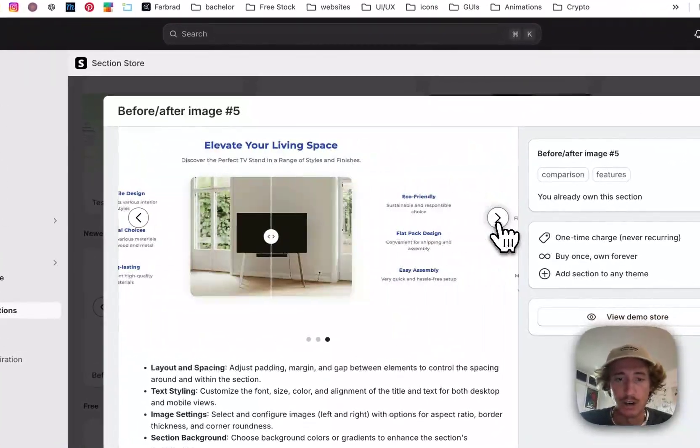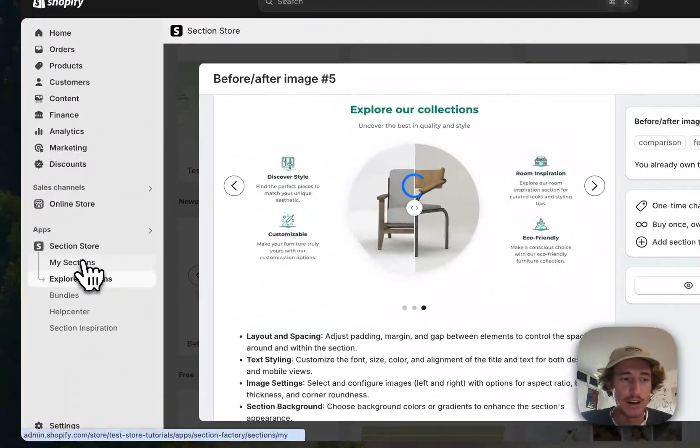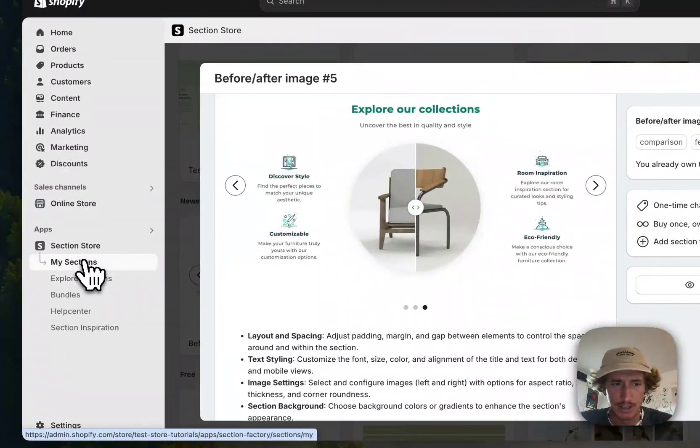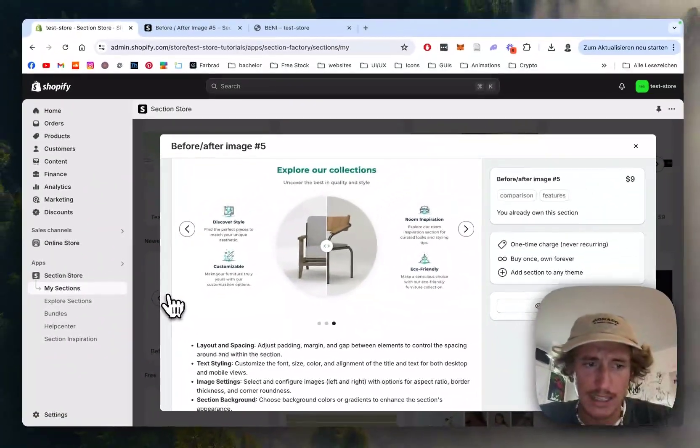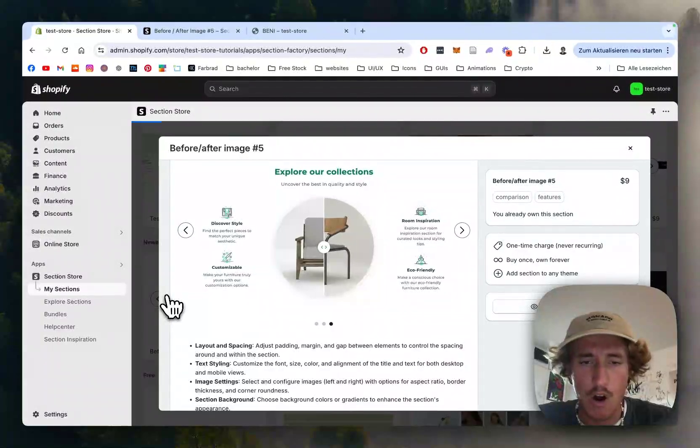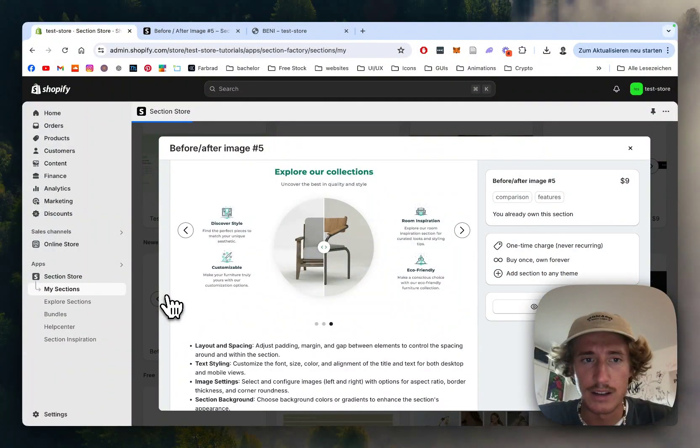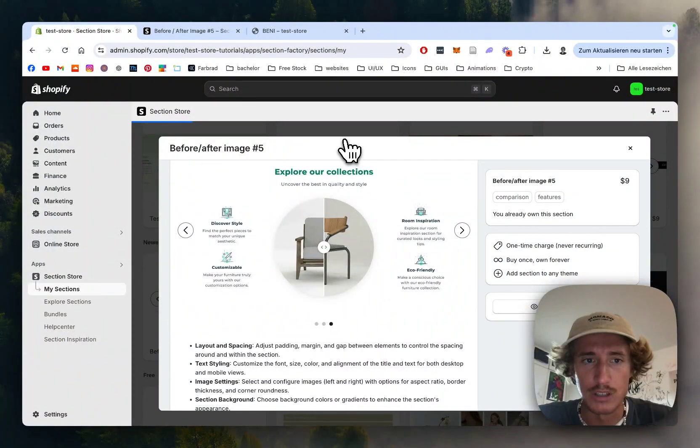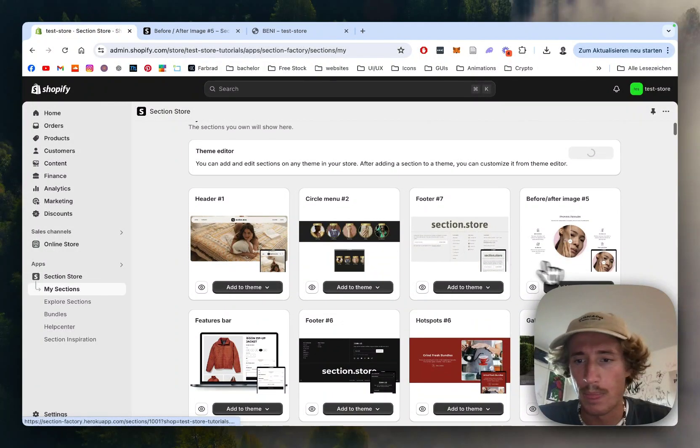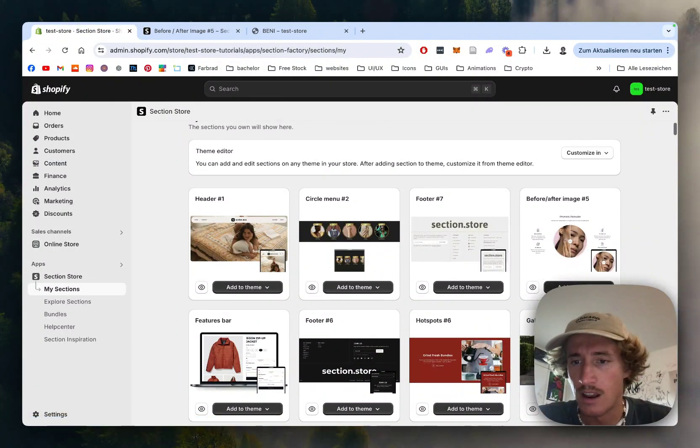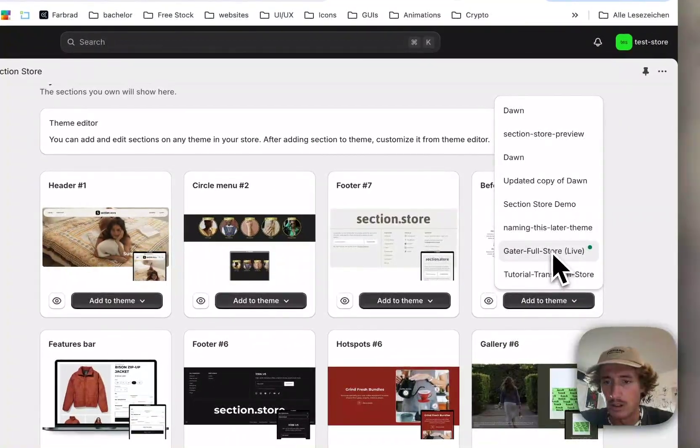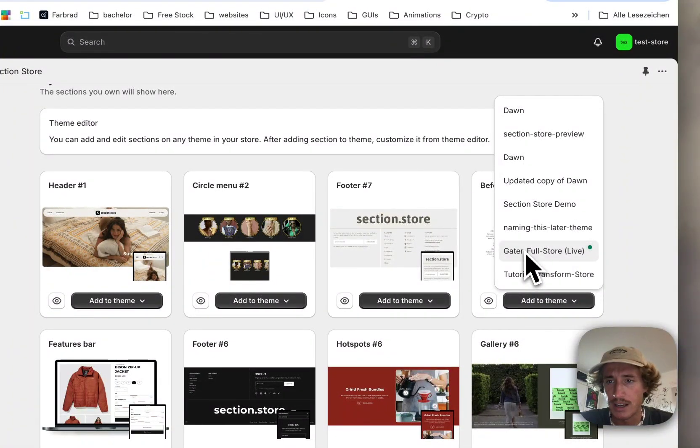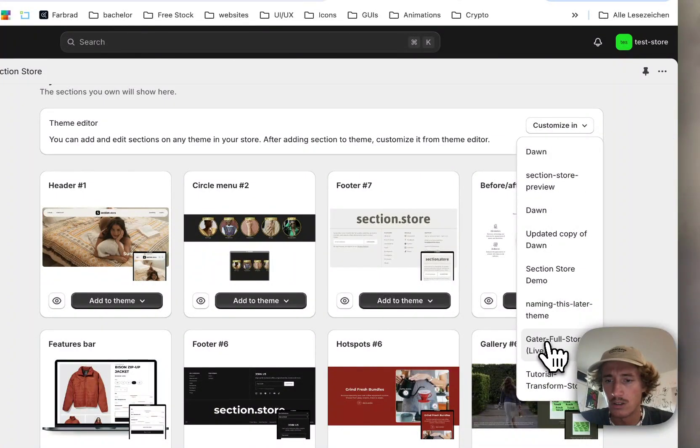liking, as you can see right here. After getting the section, simply head over to the My Sections area of the app, where you'll find a collection of all the sections you already own. Like I said, this is the one we'll be focusing on today. Add it to the theme you're using—in my case it's the Dawn theme. It does work on every theme though, so don't worry about that. Now open it up in the theme editor right here.